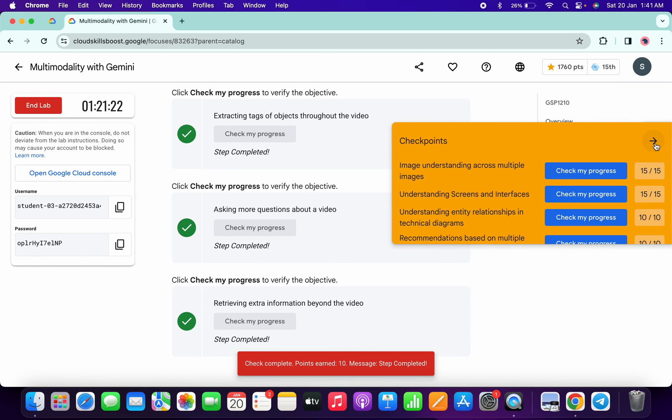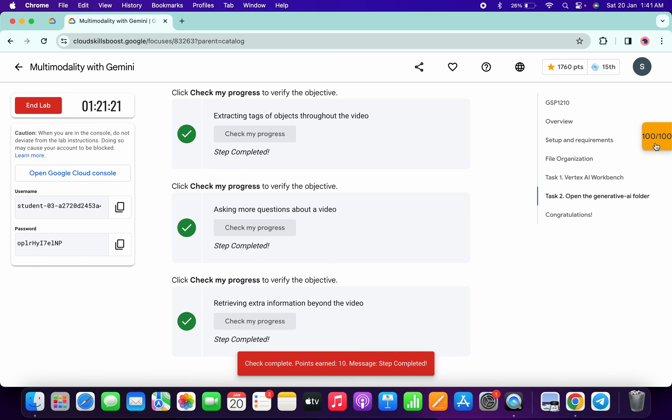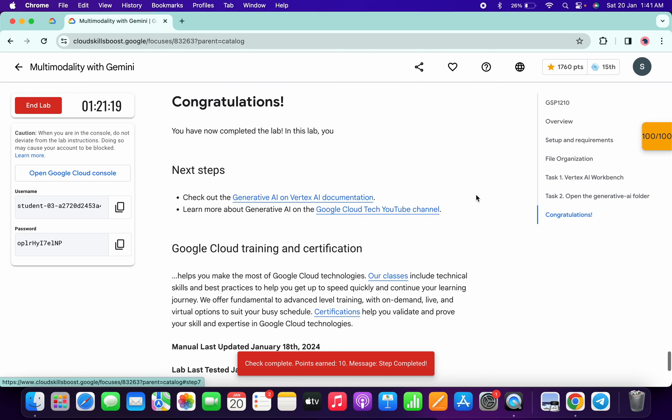And as you can see, it's done. That's the way we have to complete this lab. If you still have any doubts, please let me know in the comment section. Thanks for watching and have a good day, guys.